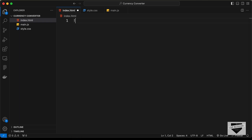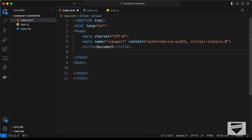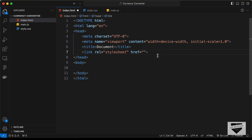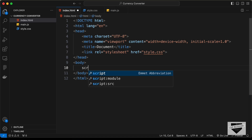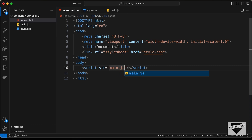Starting with index.html — in VS Code, type exclamation and press Tab to get the basic HTML boilerplate. Then type 'link' and press Tab to link style.css. In the body, link the JavaScript file by typing 'script:src', pressing Tab, and entering main.js.